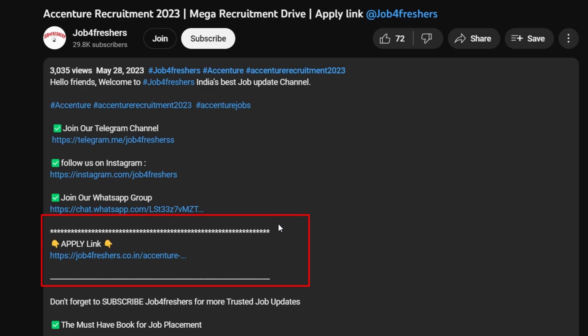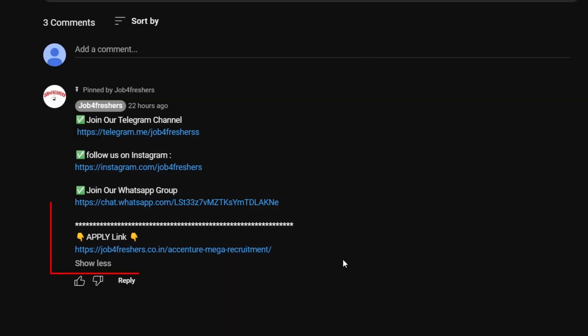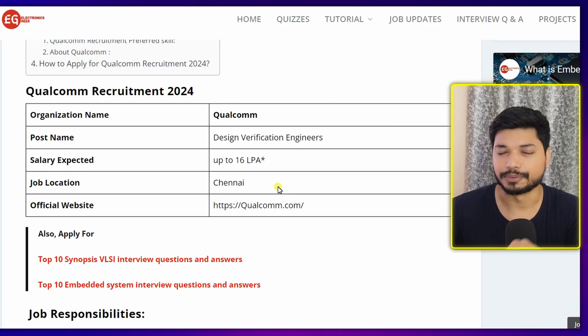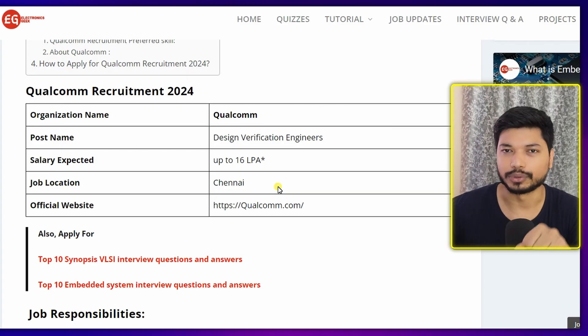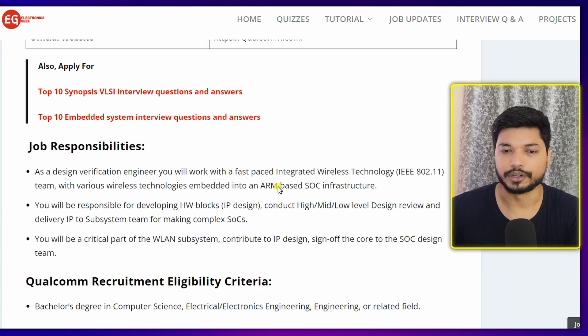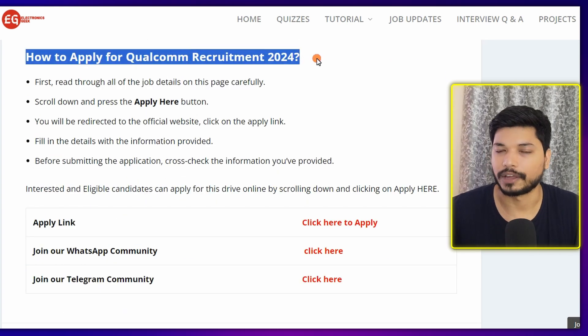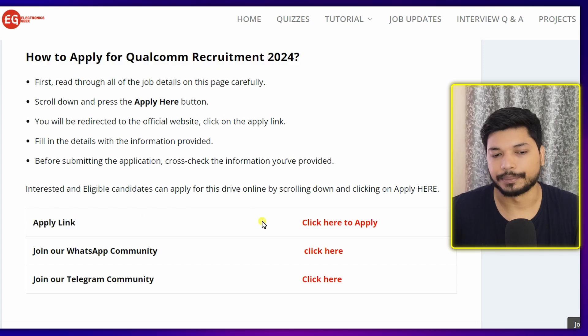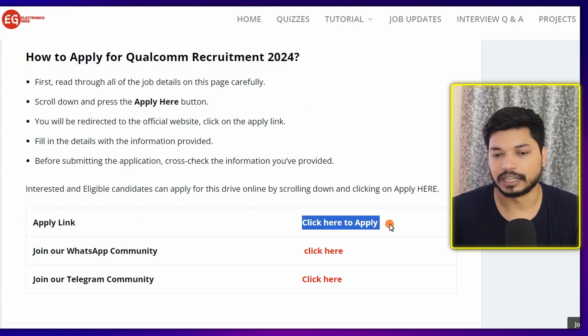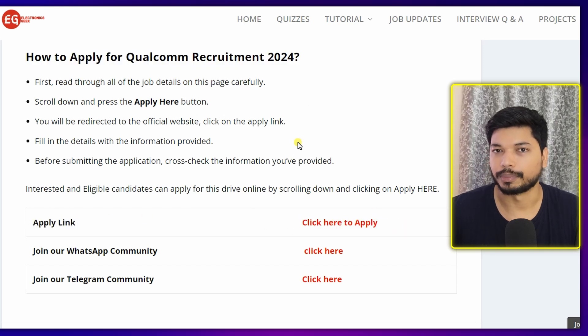If you have these skills and knowledge, you can easily apply — just update these things in your resume so that the chance of getting shortlisted will be higher. The link will be in the description as well as in the comment section. Once you click the link, you will be connected to electronicsgeek.com where you will get all the details and the apply link for Qualcomm 2024.